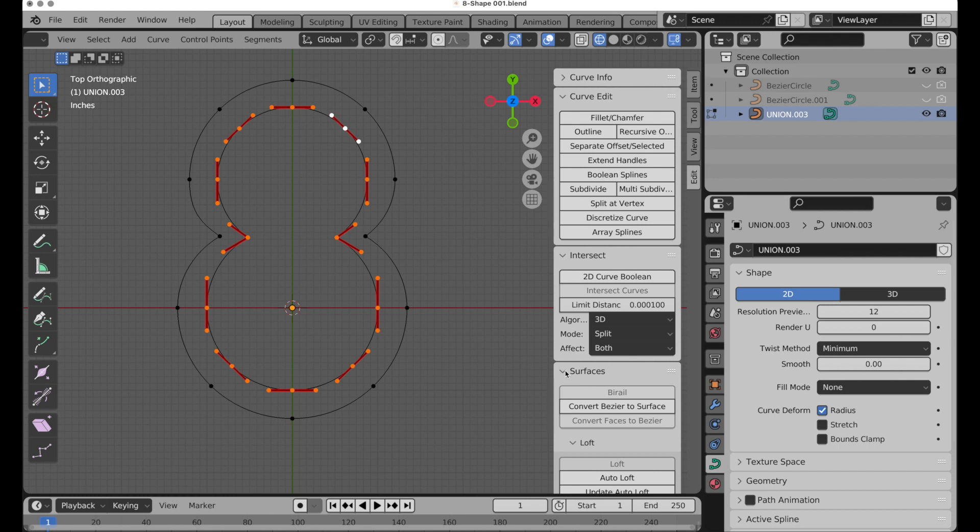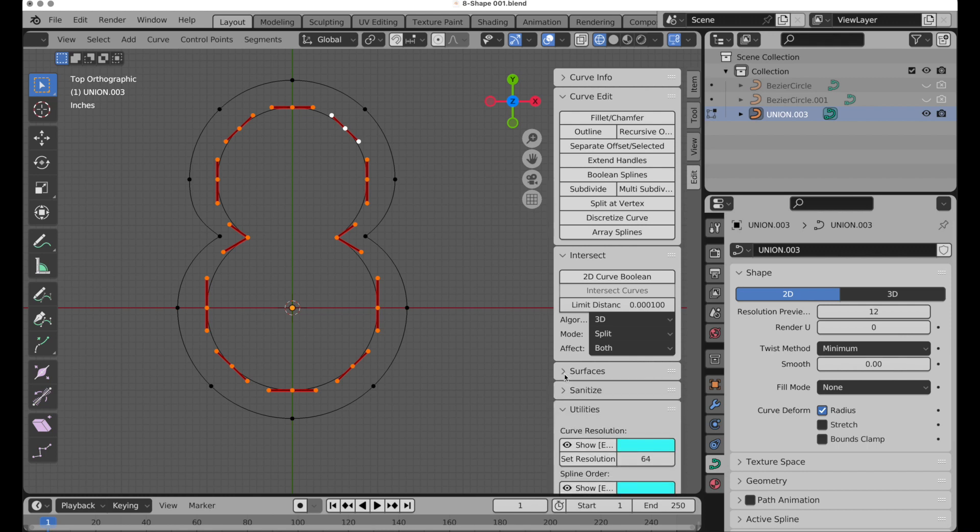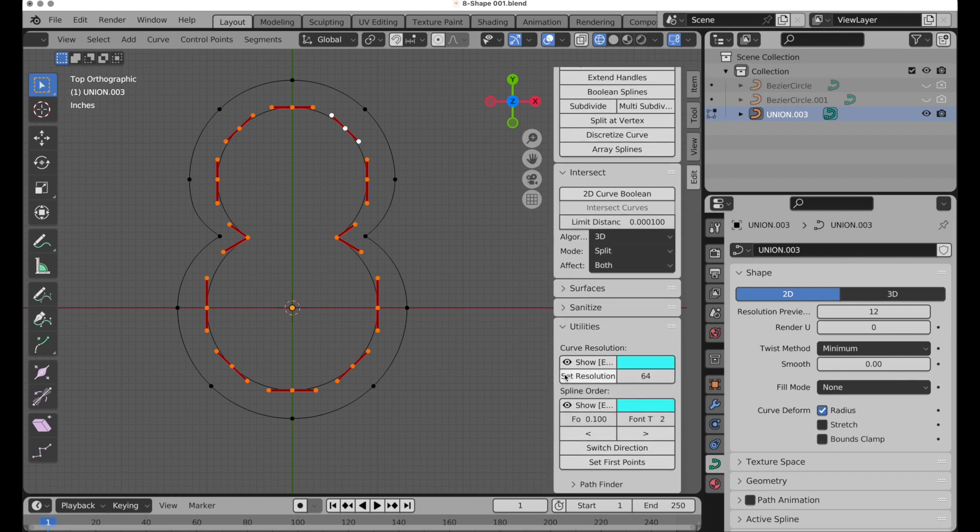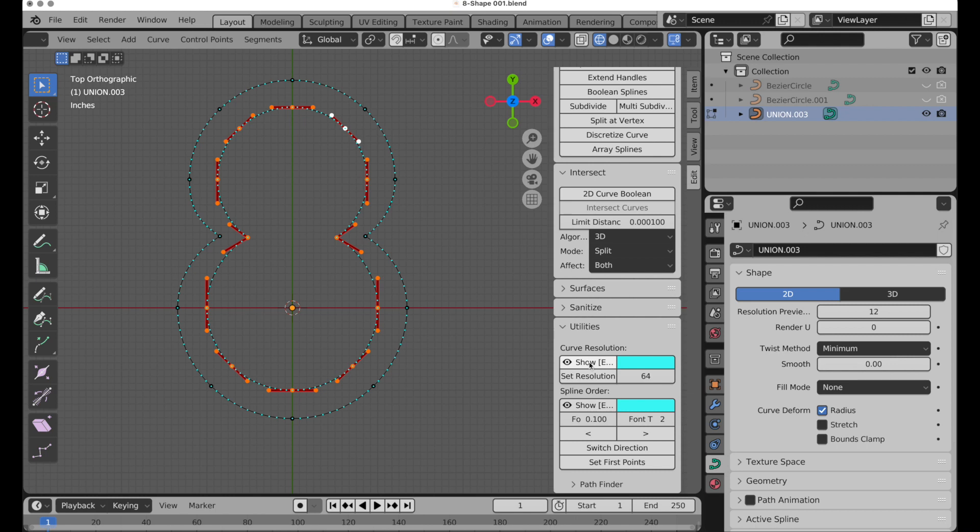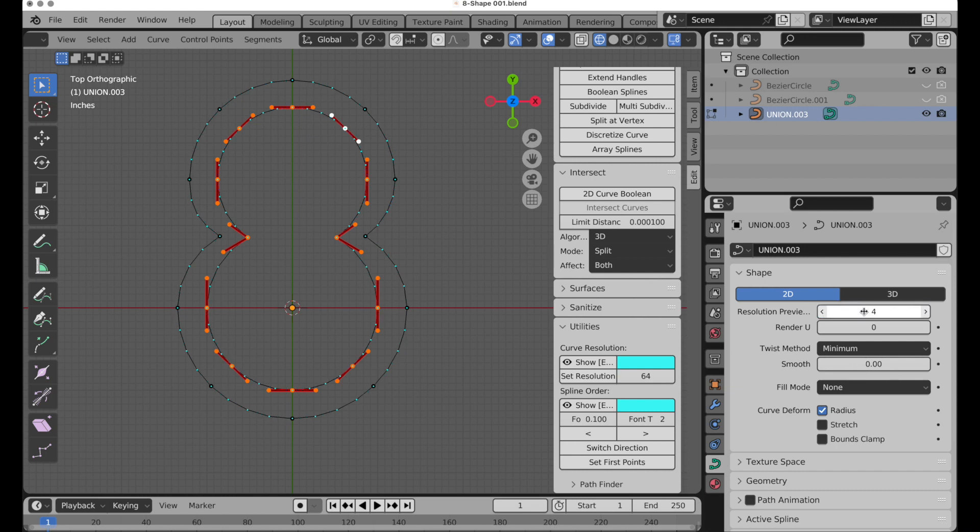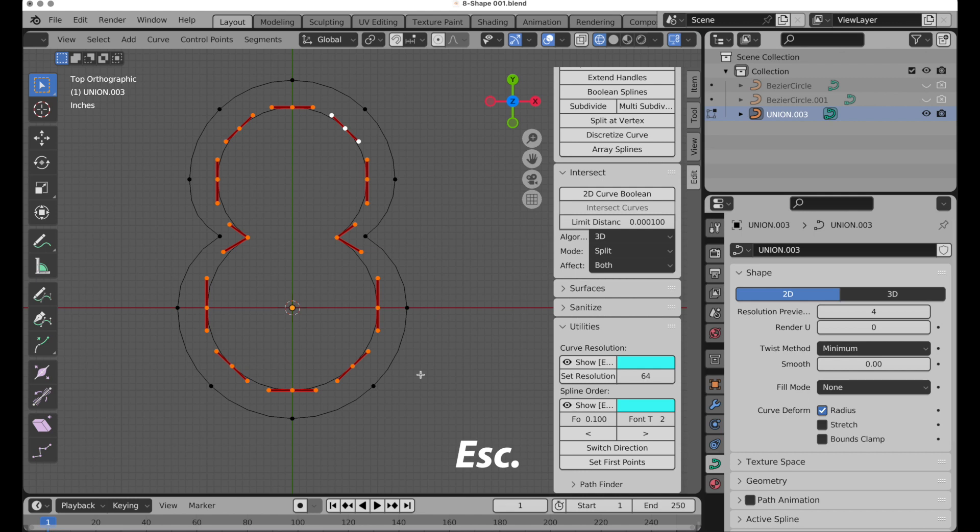If we come way down to the bottom, we can see it says curve resolution and we're going to show that. This is a nice easy way of visualizing this value, and we want to reduce this to four. That's four divisions per Bezier segment. Then to remove that, press the escape key. It's just a display thing.